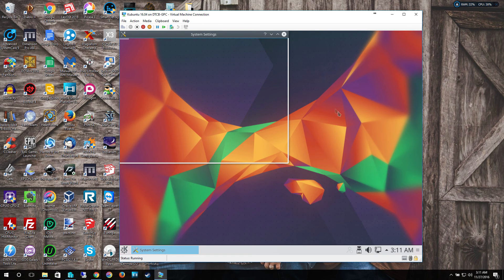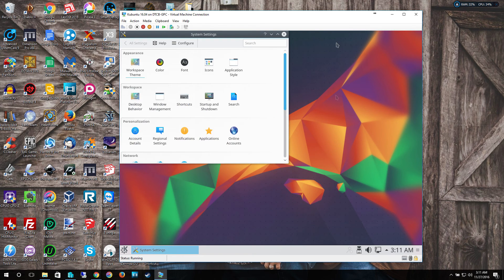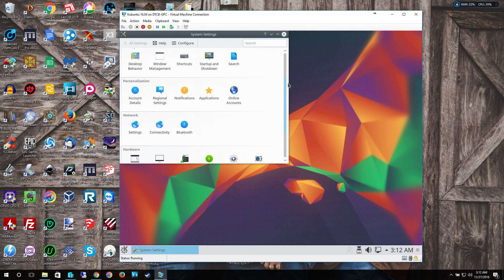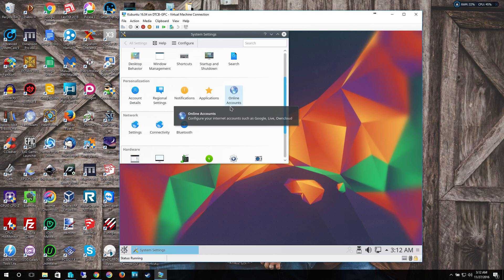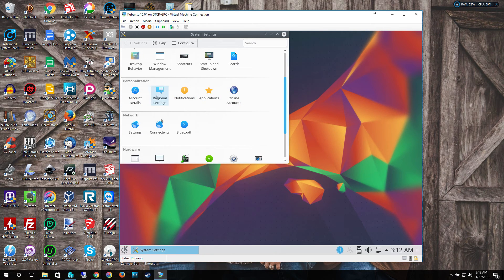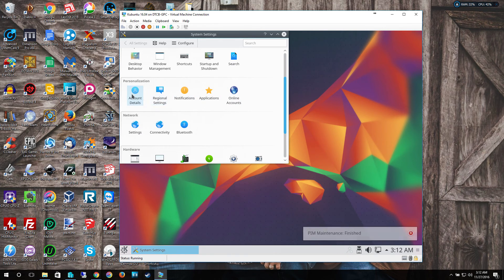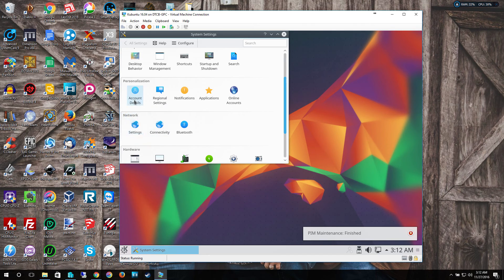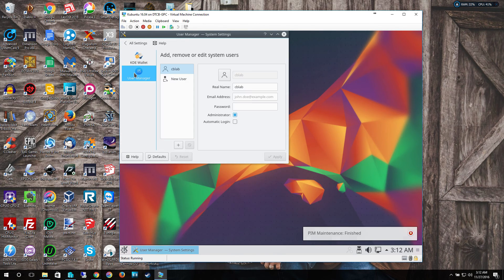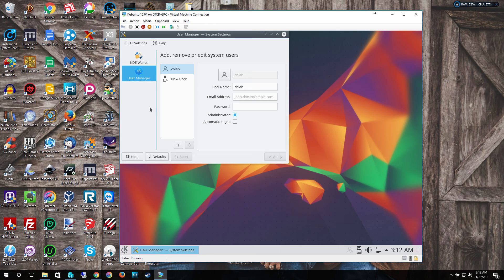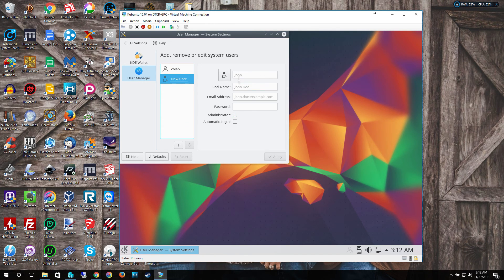So we're going to go to system settings. So once you get here, you'll see this line here, personalization. It has online accounts, regional settings, notifications, applications, and account details. Go to account details because this is where your user manager is going to be. Select the user manager. Select new user.